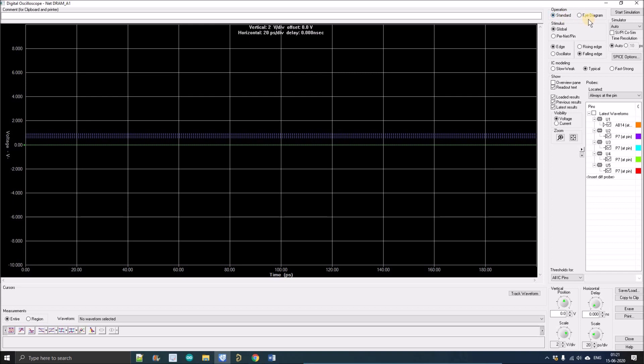Here we can switch between standard operation and eye diagram. We use eye diagrams to observe the performance of waveforms or if there are any signal integrity issues. We generally measure the width and height of the eye, and using this information we decide if our signal is designed properly or has signal integrity issues.